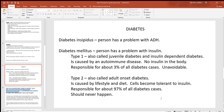The first one, diabetes insipidus, is really rare — you'll probably never meet anybody with it. This is where someone has a problem with the hormone ADH. Remember, diuretics cause you to lose water; anti-diuretic causes you to hold it. In one form, a person is not producing or releasing ADH, or maybe the kidneys won't respond to it. That person is going to be losing way too much water, which can lead to big problems with homeostasis.